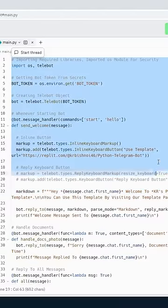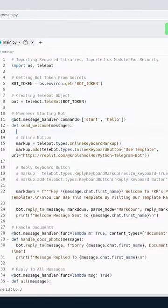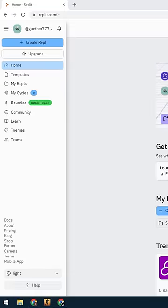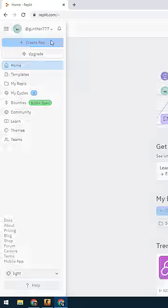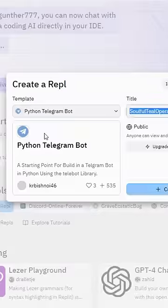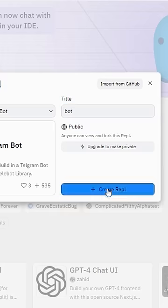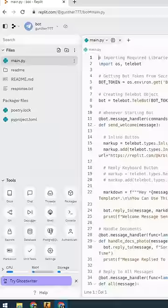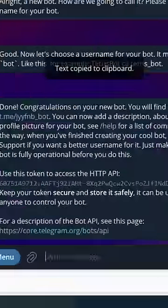How to fast make a Telegram bot using Replit — you don't need to install Python or any packages. Just go to Replit, create a repl, find Telegram bot in templates, name it as you want, and click create. Then get your token from BotFather.